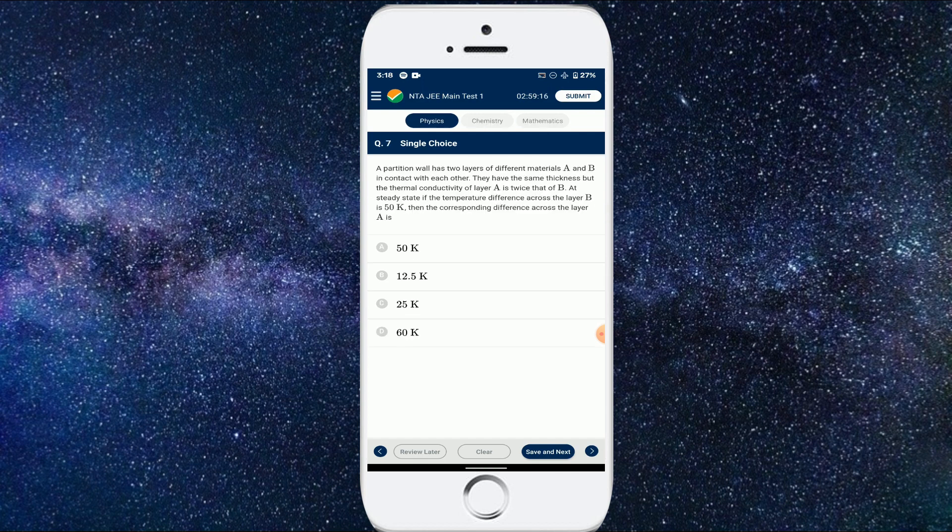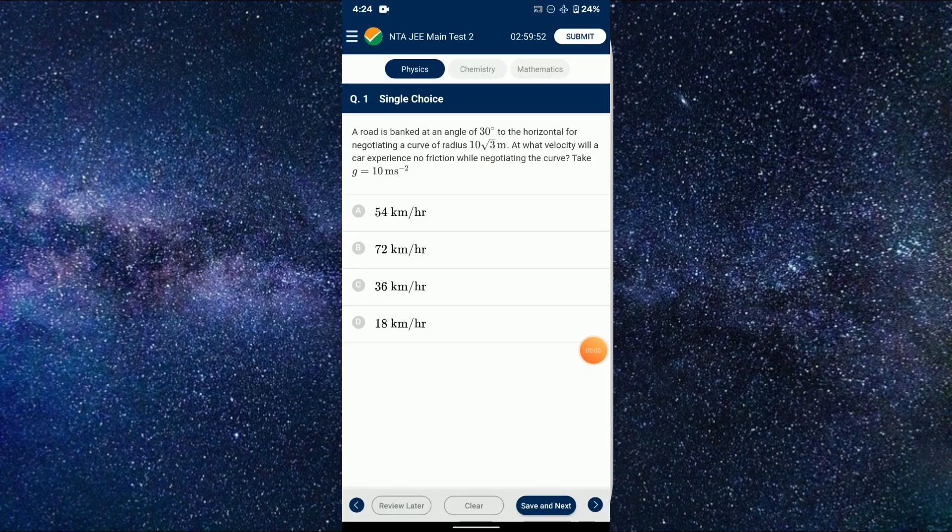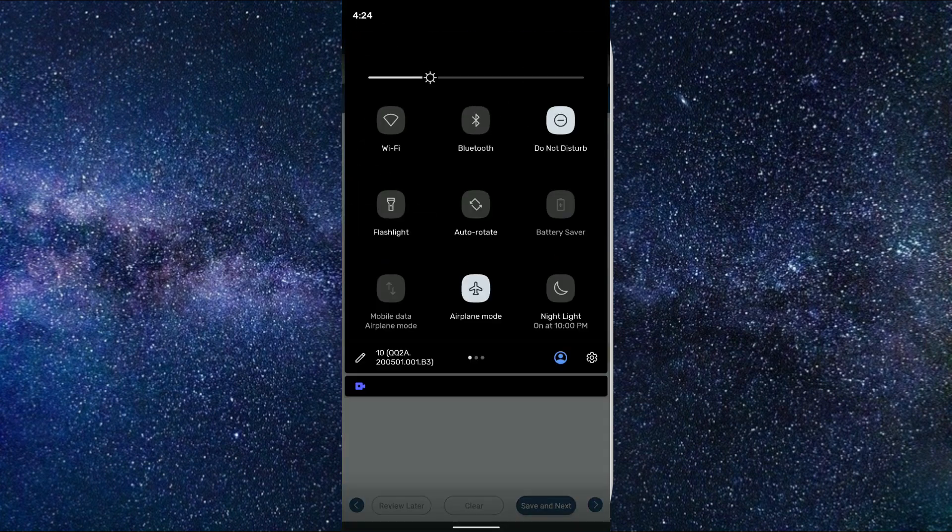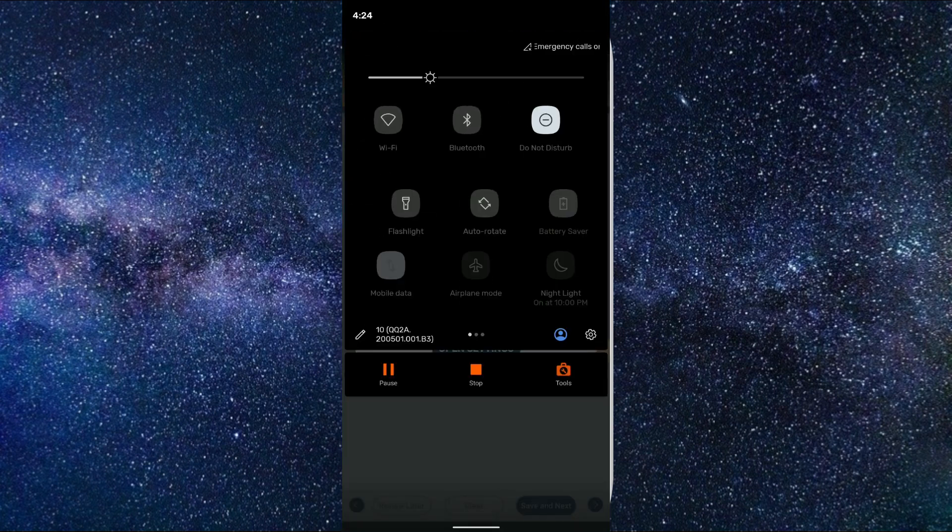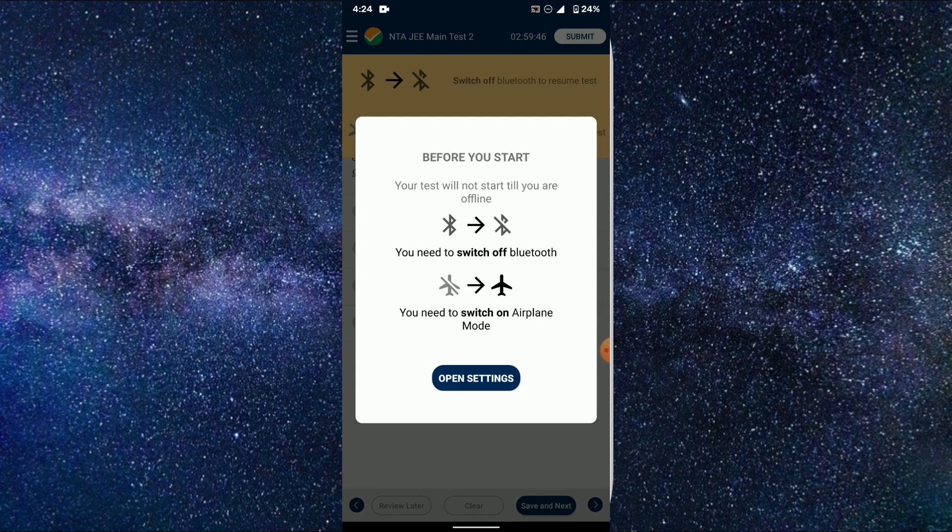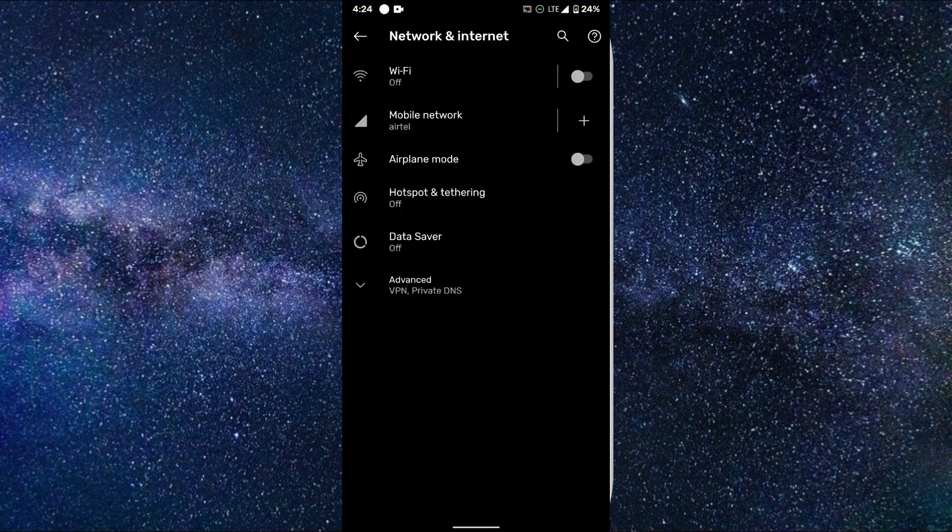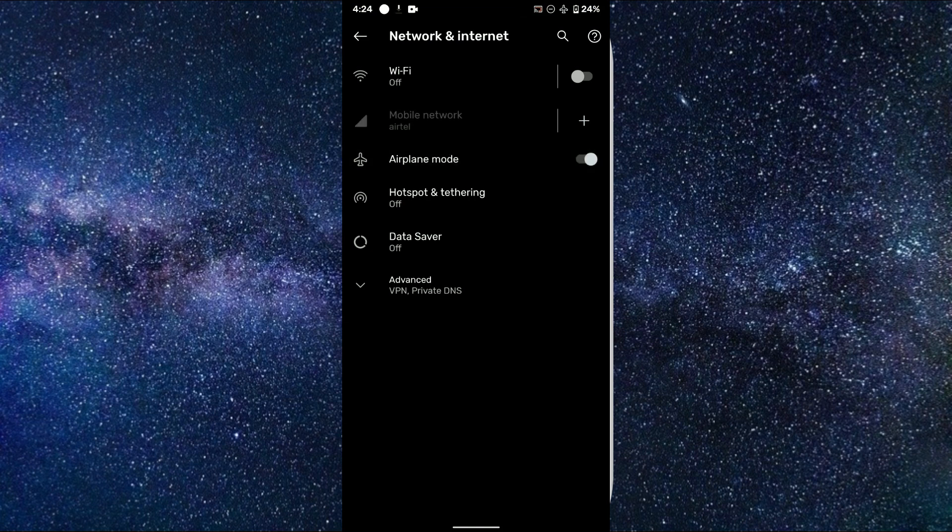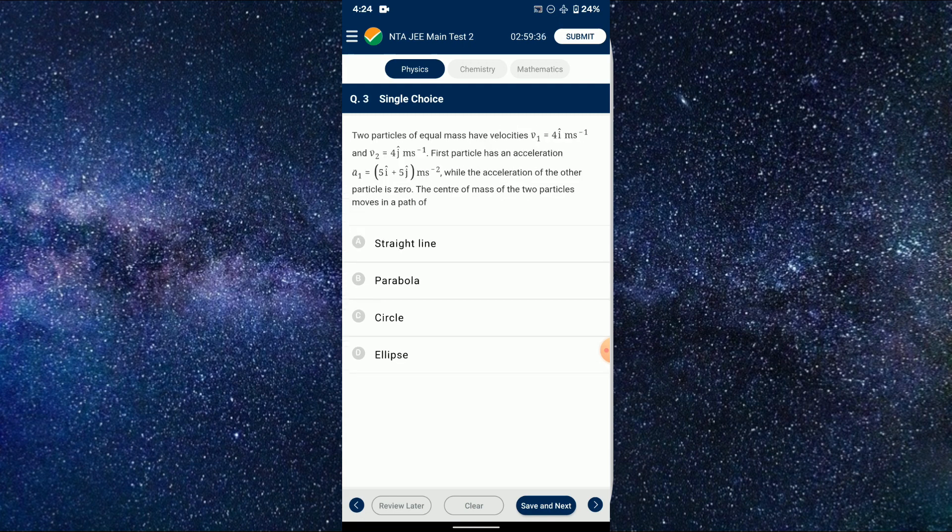And once you click on those three lines again, you'll be shown the number of questions attended and not attended and the number of questions left. Since this is the government website, if you try to switch off the aeroplane mode, the test will automatically be paused. So you won't be able to attend the test until you again switch on your aeroplane mode. I even tried that, so you won't be able to do that.